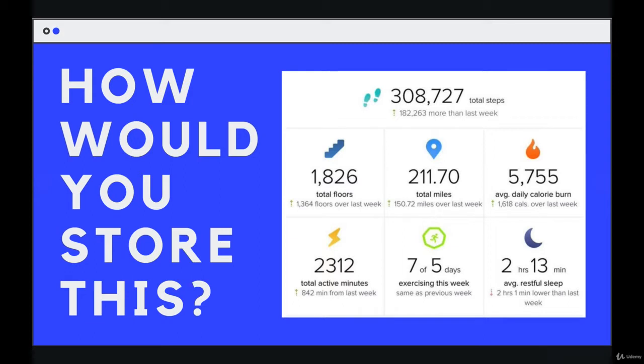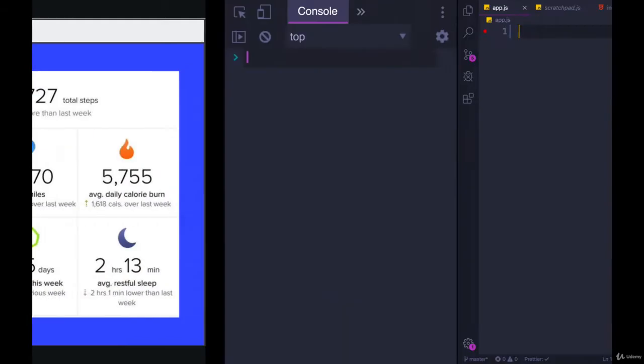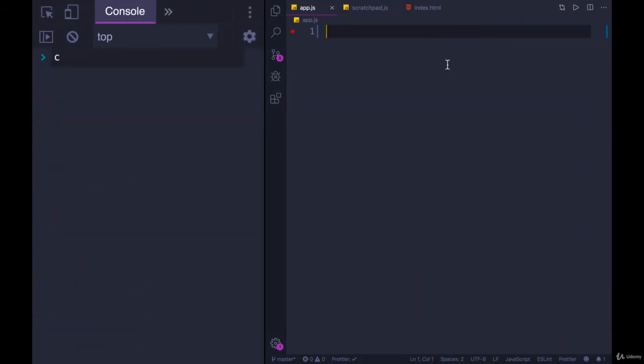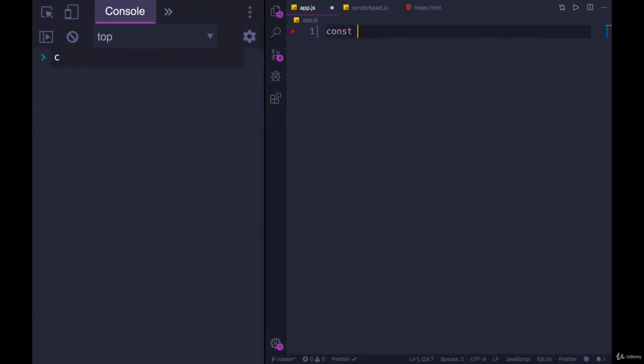Well, if we used an array, we definitely could. It just would be confusing, and we'd have to come up with some arbitrary rules. We would probably do something like, wrong window, const FitbitData.